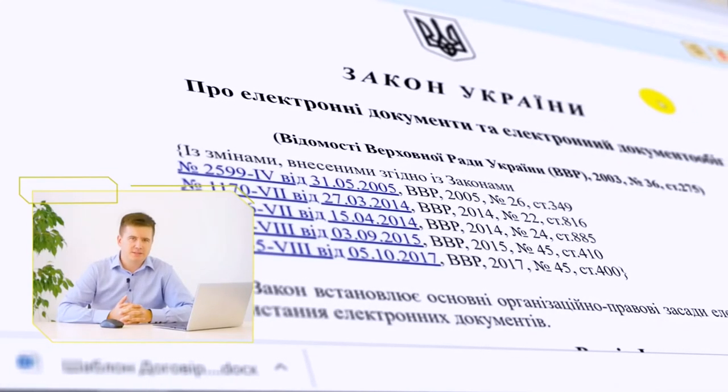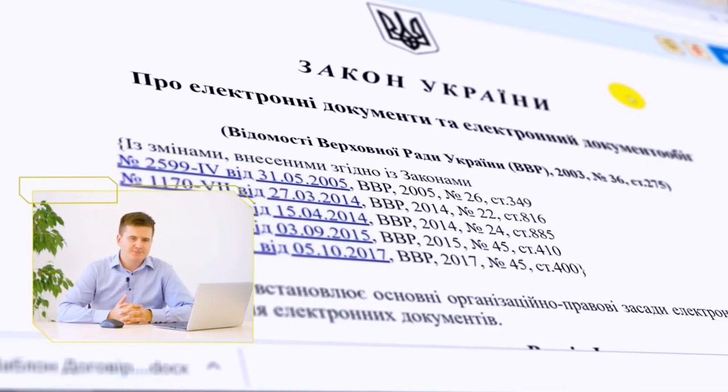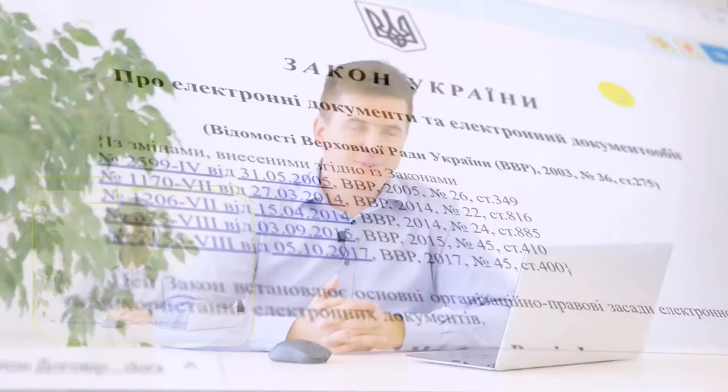Only in 2018, the order of the Agency for Electronic Governance No. 60 was registered with the Ministry of Justice of Ukraine, which defined the technical requirements for the format of the electronic document, and it merged two areas: the area of archival records and the sphere of electronic trust services — in part electronic signature and electronic seal.